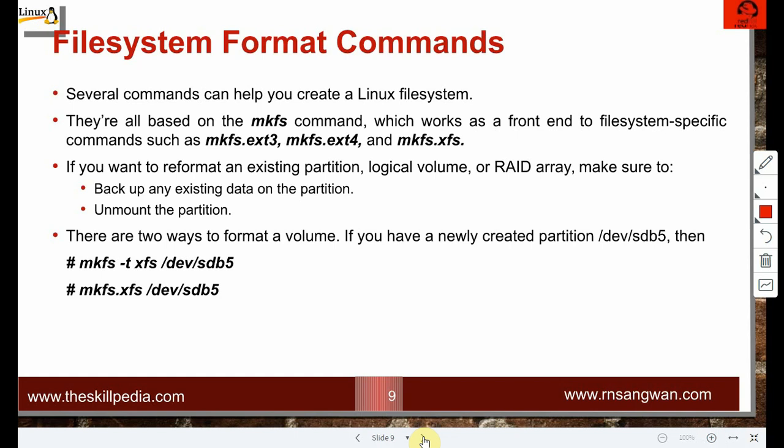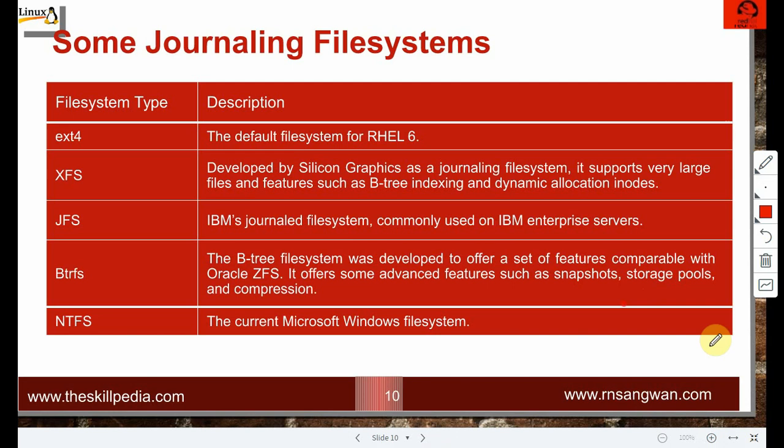If you want to reformat an existing partition, logical volume, or RAID array, make sure you back up data first and unmount the partition — you cannot format a mounted partition. The command is quite simple: mkfs -t xfs and the partition name, or equivalently mkfs.xfs. Both commands are the same. Let us create the file systems on the partitions we made previously.